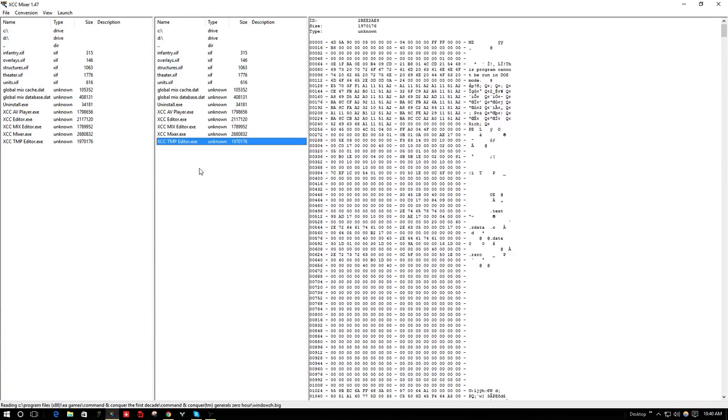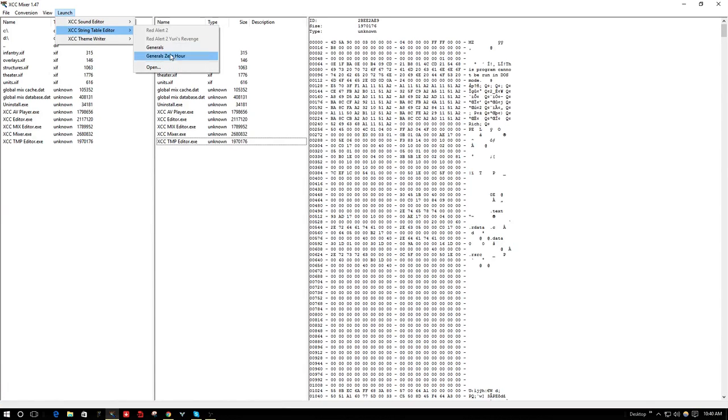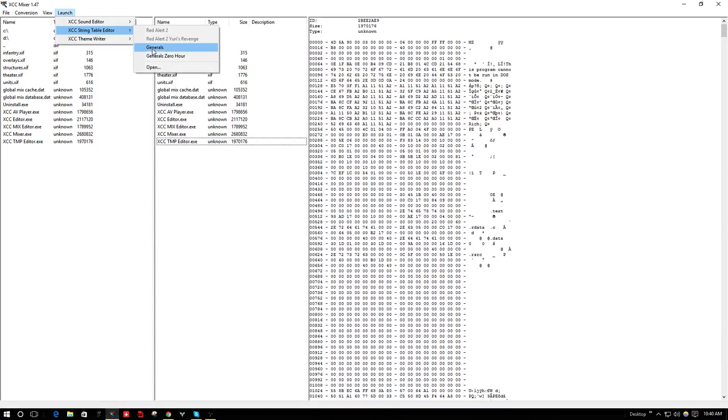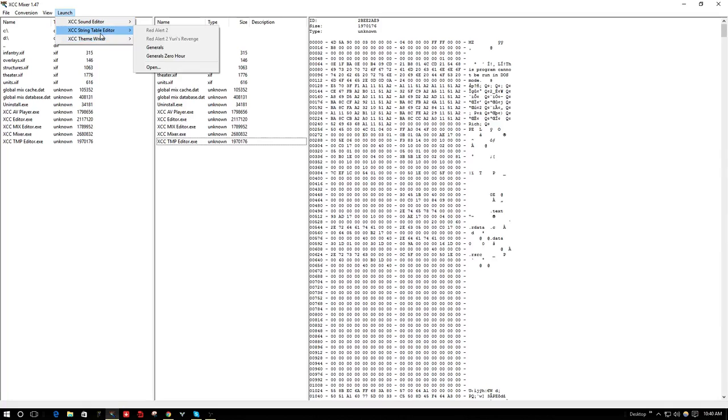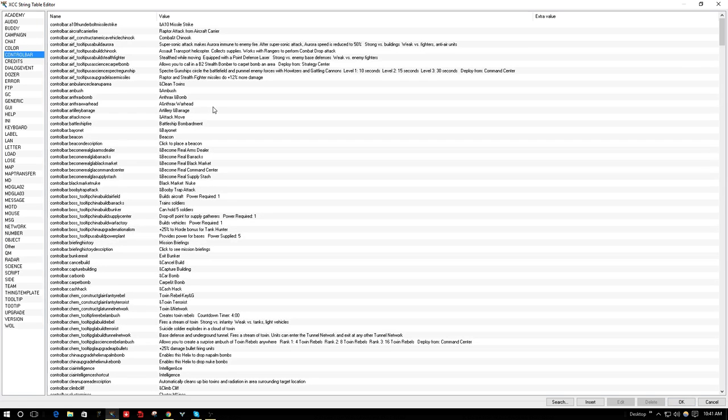Hey guys, it's Boycat here. I'm going to show you the hotkeys I use and the program that I set them up with, which is XCC Mixer version 1.47. I just go to the XCC string table editor here and go to Control Bar, and this is where all the hotkeys are.